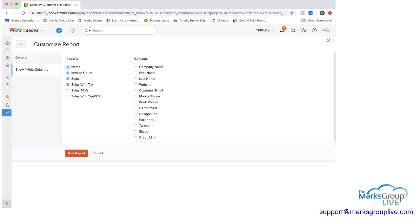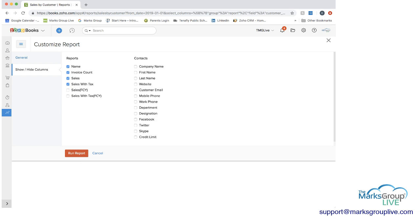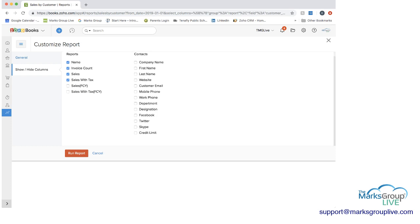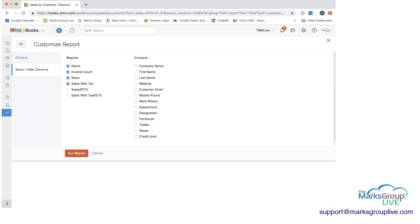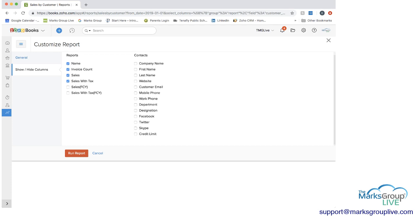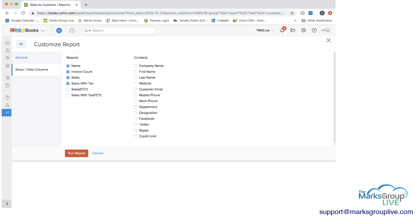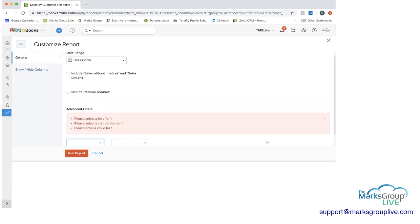And then on the left here, you can also show or hide columns. So we have name, invoice, account, sales, sales with taxes. Maybe if there was something else we wanted to include, we could. Maybe we'll include company name as well. And then again, you would run the report.